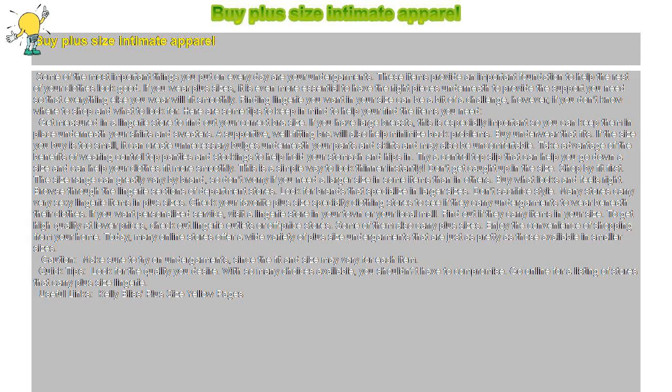Finding lingerie you want in your size can be a bit of a challenge if you don't know where to shop and what to look for. Here are some tips to keep in mind to help you find the items you need.